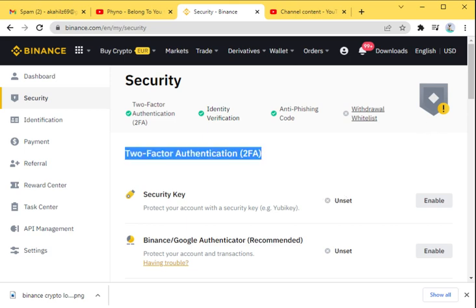You can see several security levels. You can protect your account with Ubikey, you can also use Binance Google Authenticator, which is recommended. There's also withdrawal whitelist and anti-phishing code.